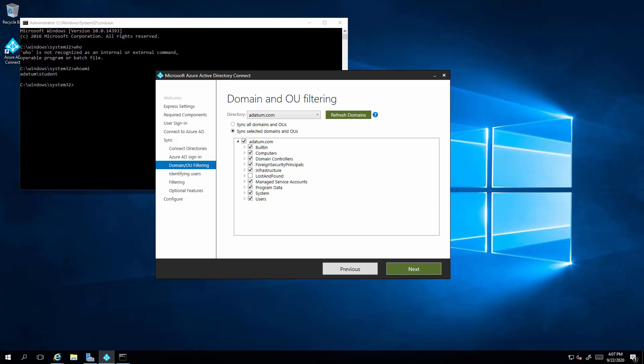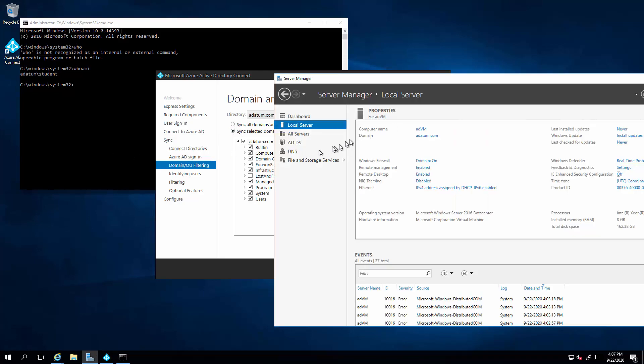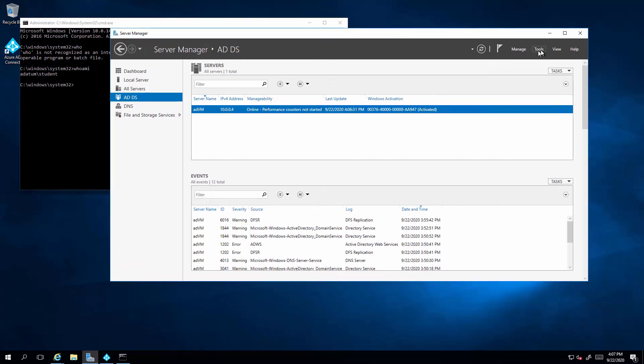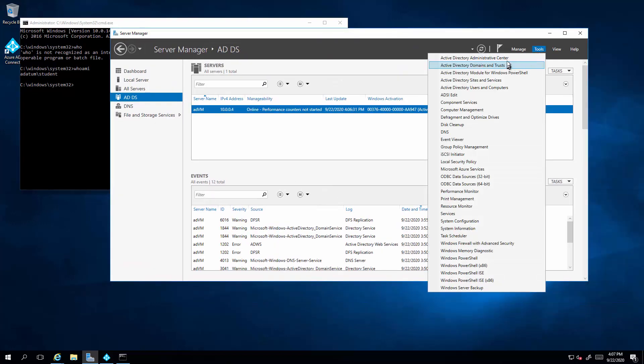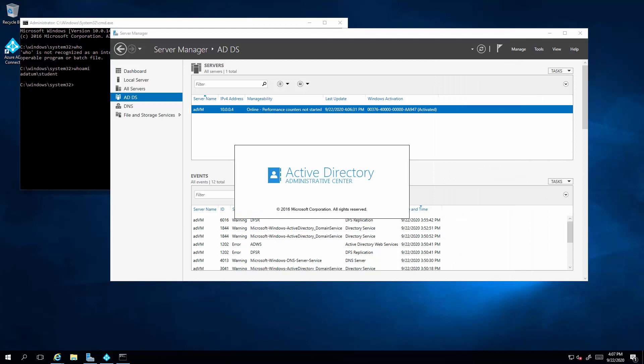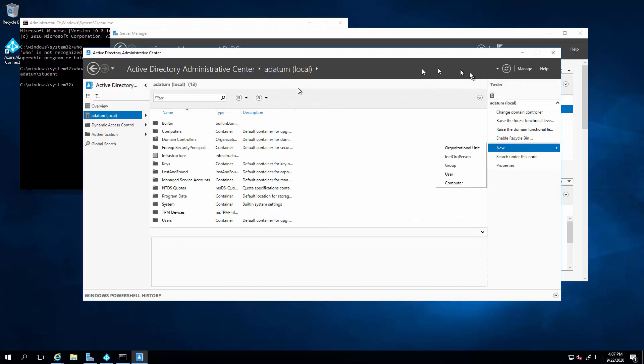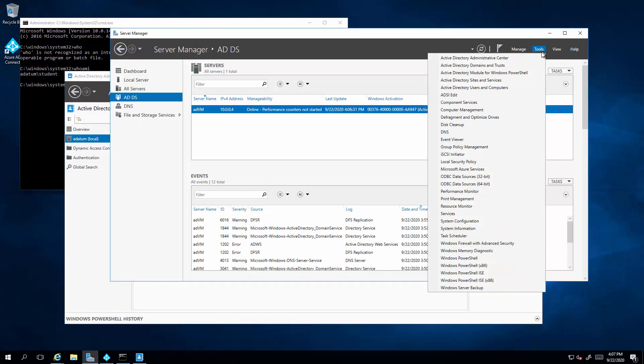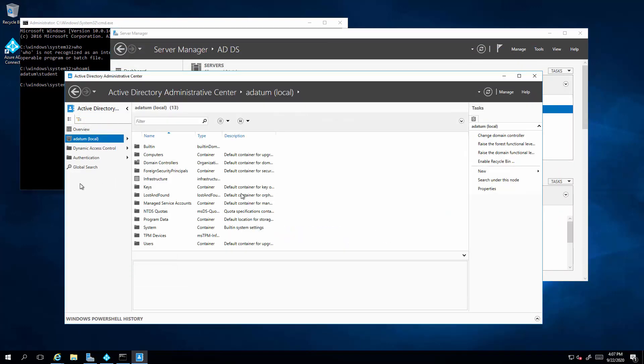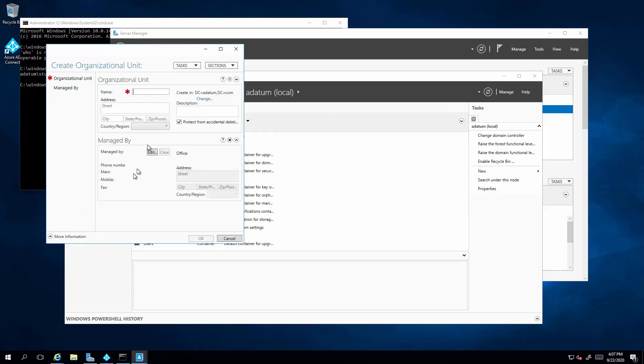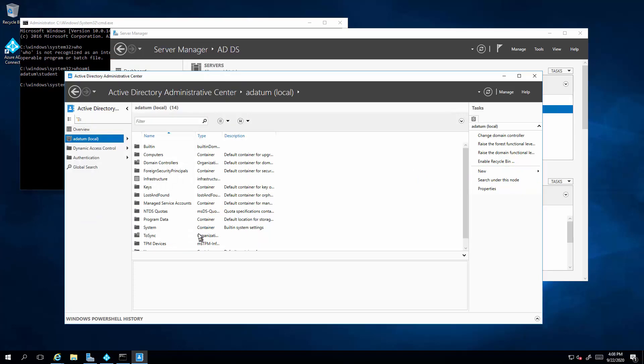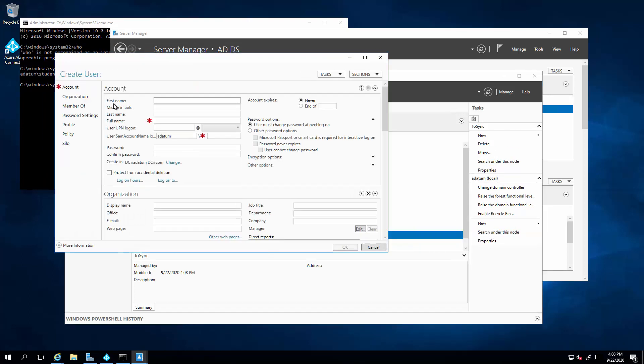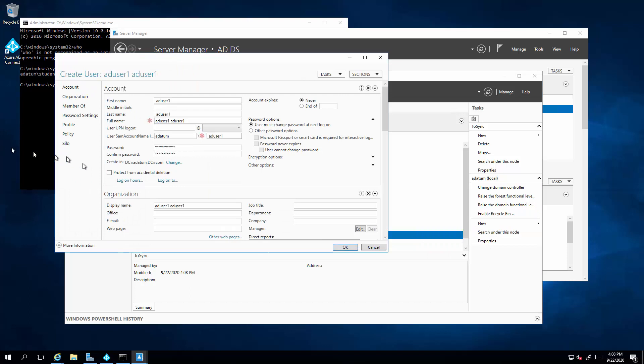So in the AD administrative center, which is available from the tools, I'm going to create a new organizational unit. In here, we'll create a new user. So this will be the user that we will synchronize over to Azure AD. So click on OK.